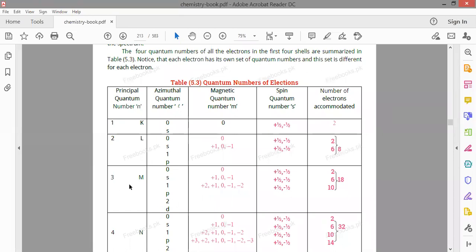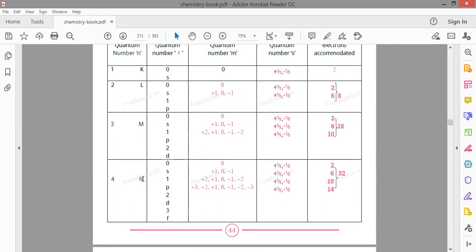For n=3 (M shell): l = 0, 1, 2 (s, p, d sub-shells) with magnetic quantum numbers 0; 0, ±1; and 0, ±1, ±2 respectively. Electrons: s=2, p=6, d=10, totaling 18 electrons. For n=4 (N shell): l = 0, 1, 2, 3 (s, p, d, f sub-shells), giving 2, 6, 10, 14 electrons respectively — a total of 32 electrons in the fourth shell.